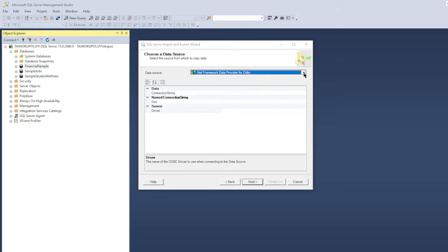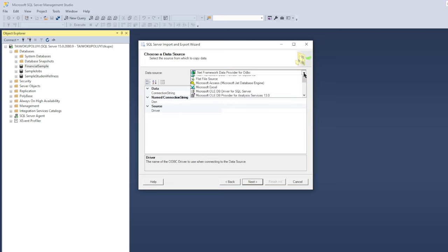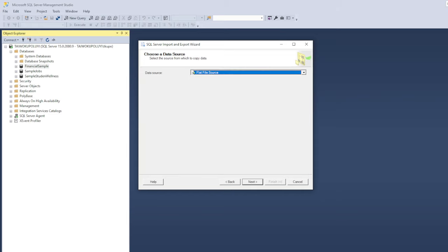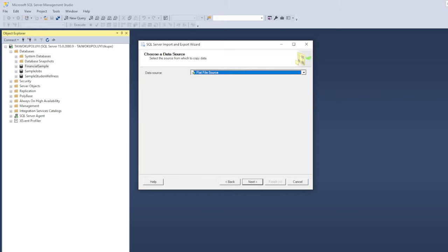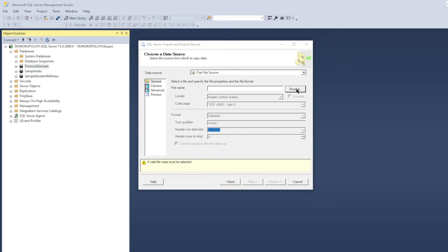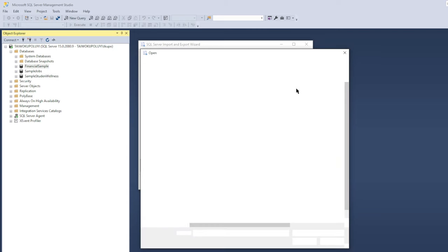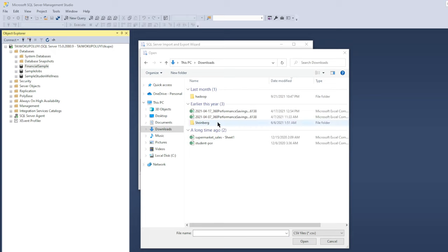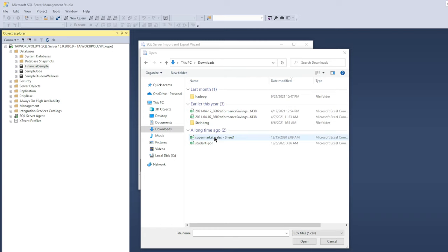Then you click on this arrow facing down and you're going to see this dropdown. Click Select Flat File Source. Next you click on this section to browse where your CSV file is located on your computer. For me, it is located in Downloads and as you can see I have some CSV files that are already downloaded. I'm just going to select this Supermarket Sale sheet one and then after that you click on Open.